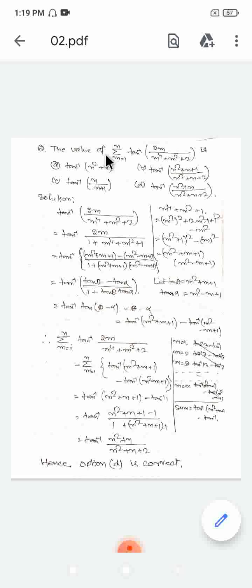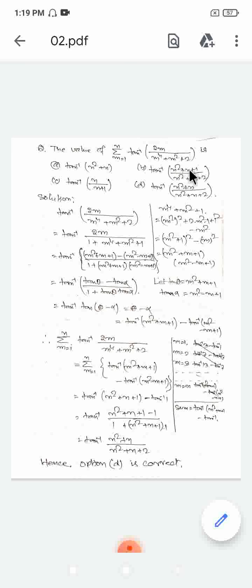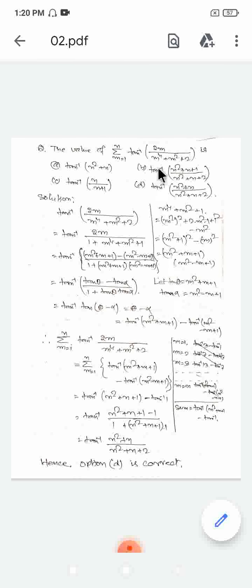Find the value of sigma, m equals 1 to n, of tan inverse of 2m divided by m to the power 4 plus m squared plus 2. The four answer options are: option A: tan inverse of n squared plus n; option B: tan inverse of (n squared plus n plus 1) divided by (n squared plus n plus 2); option C: tan inverse of n divided by (n plus 1); option D: tan inverse of (n squared plus n) divided by (n squared plus n plus 2). We need to determine which option is correct.